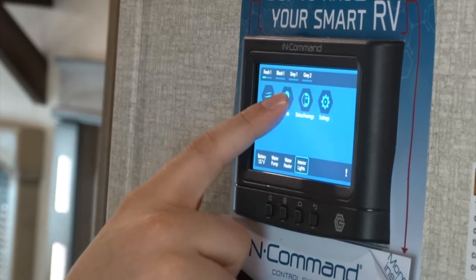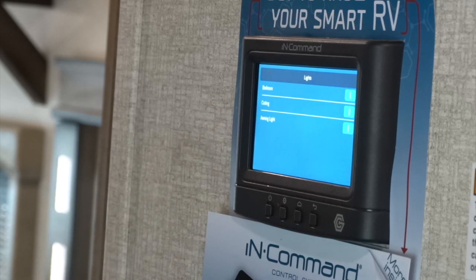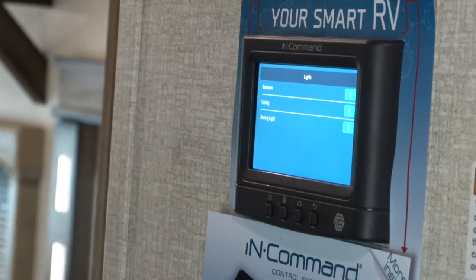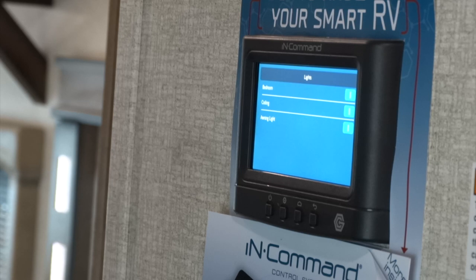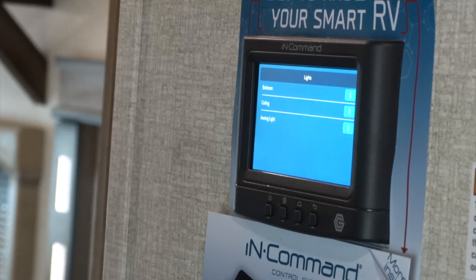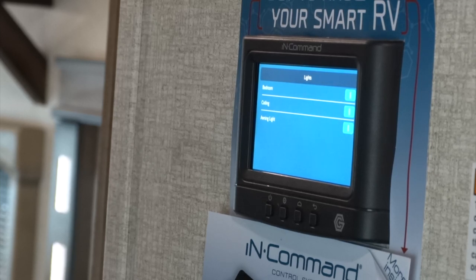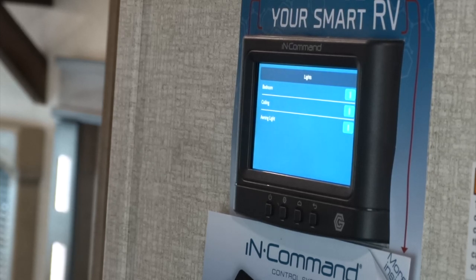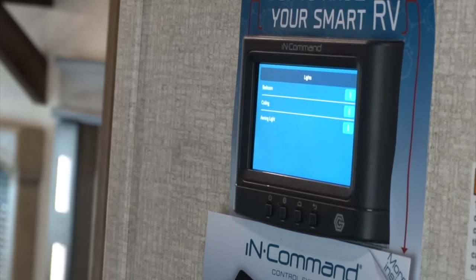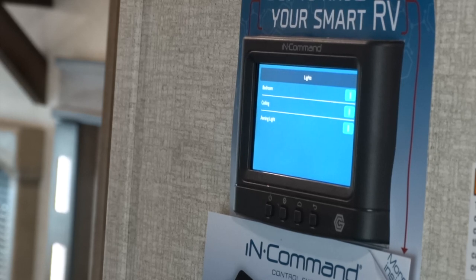Next up we have your lights and light controls, which is fairly simple. We've got three settings on here that allow you to turn on your bedroom lights, your ceiling lights, and your awning lights from this panel. As far as the bedroom lights and the ceiling lights are concerned, each has their own individual switch in the corresponding rooms that will allow them to be turned off and on from in there in addition to the panel.